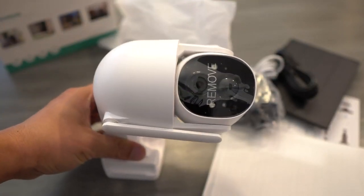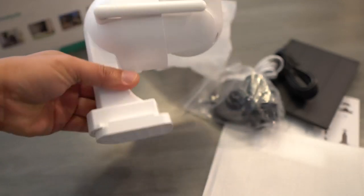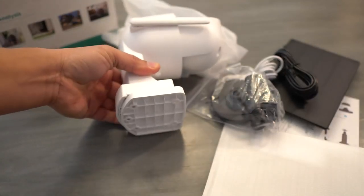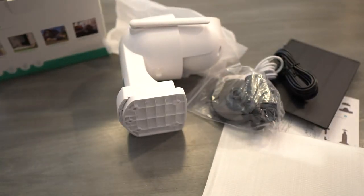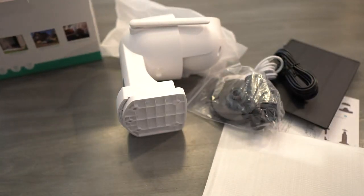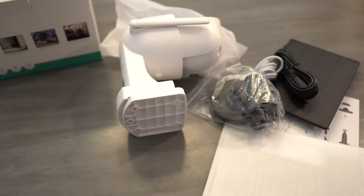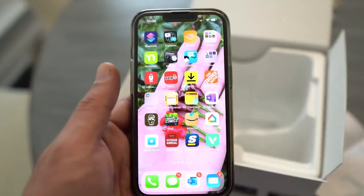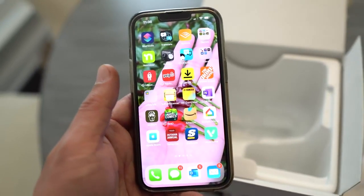First thing you have to do is charge the battery before you put it outside, and then after that you can have the solar take over. So I'm going to charge the camera and then we'll download the app and set it up. Okay, the camera is installed and now ready to use.